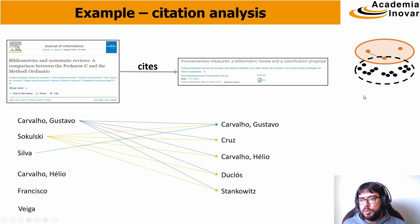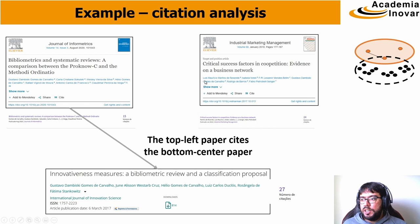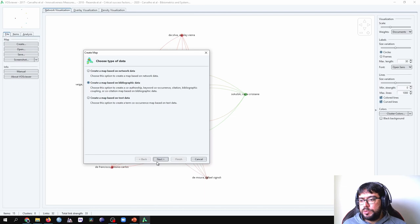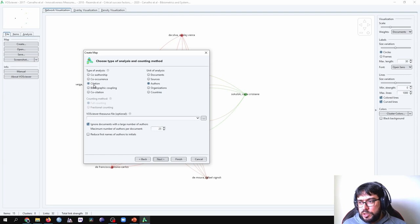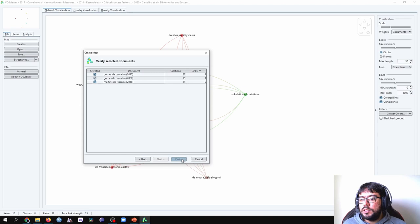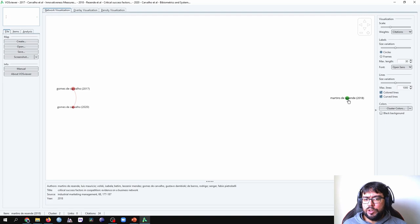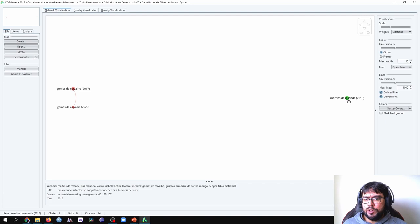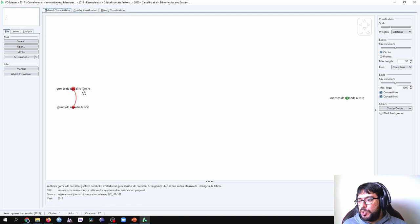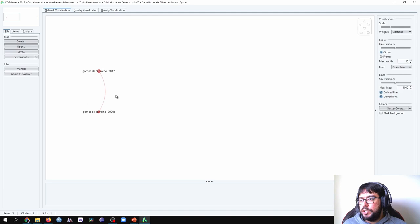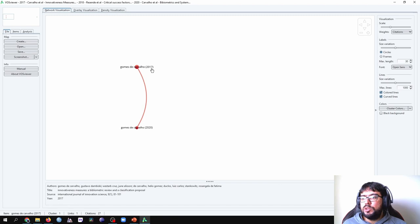Now we're going to do an additional analysis — a bibliometric citation analysis at the document level, using the three papers we have. We go back to VOSviewer to create a new analysis with the same options as before, but now the unit of analysis is Documents. Click Next, and we have the three documents already discussed. Click Finish. Here we have the one that is isolated from the other two, and then the other two that are connected — the newer one from 2020 citing the paper from 2017.